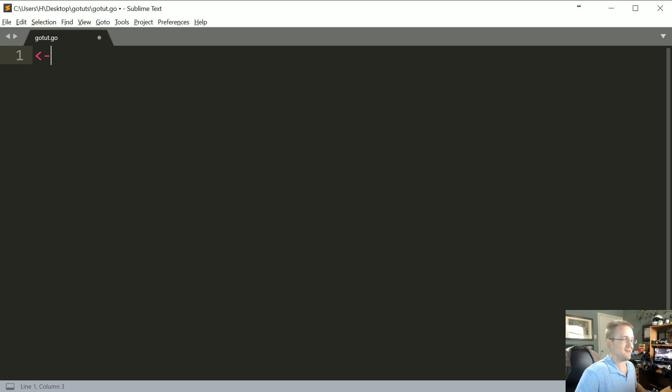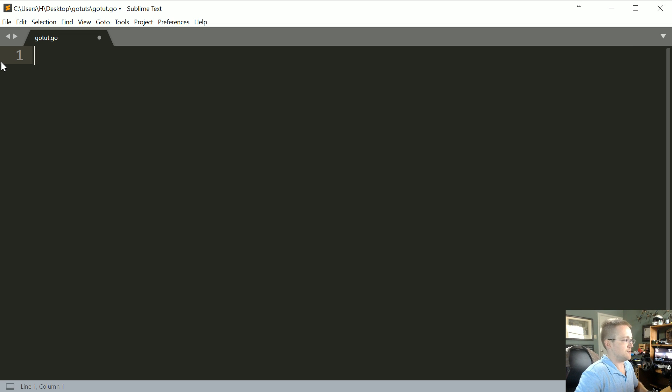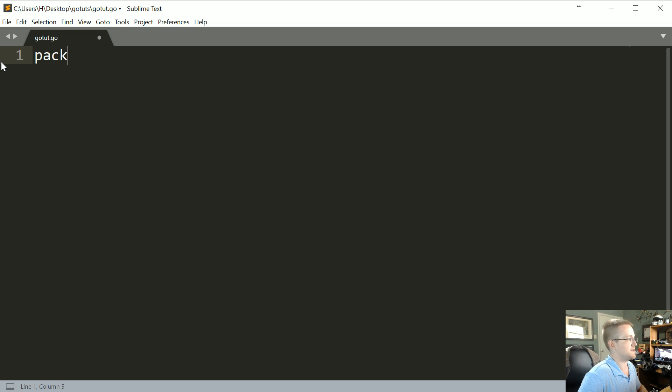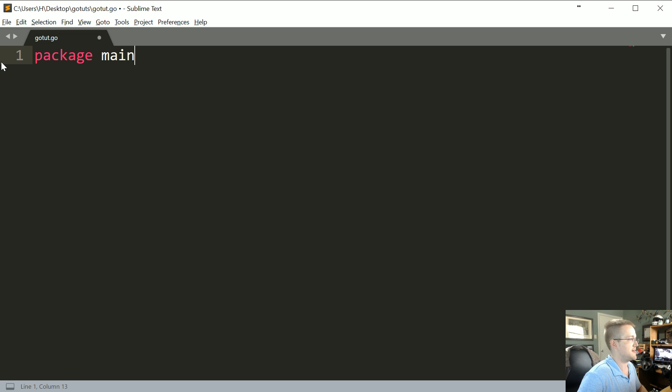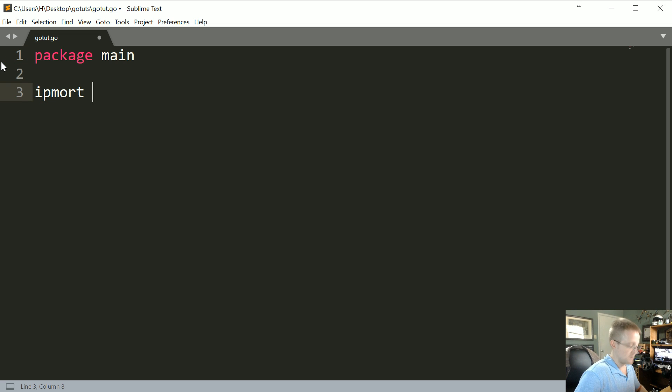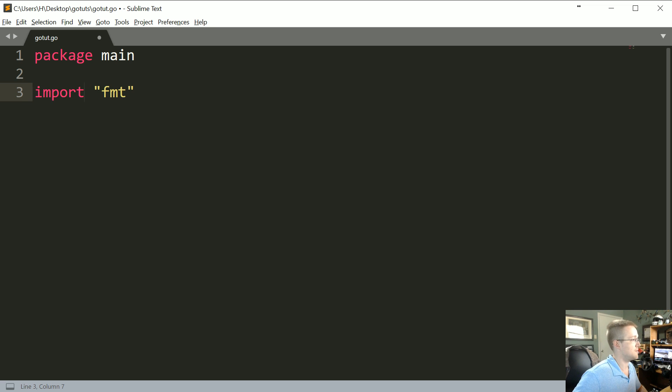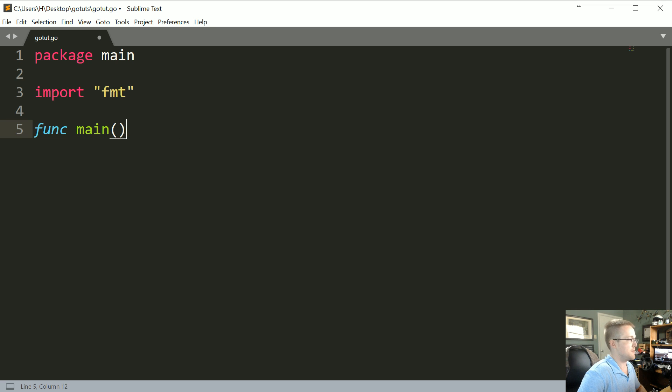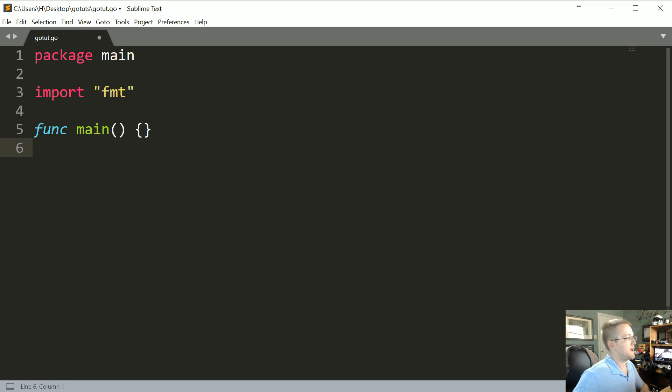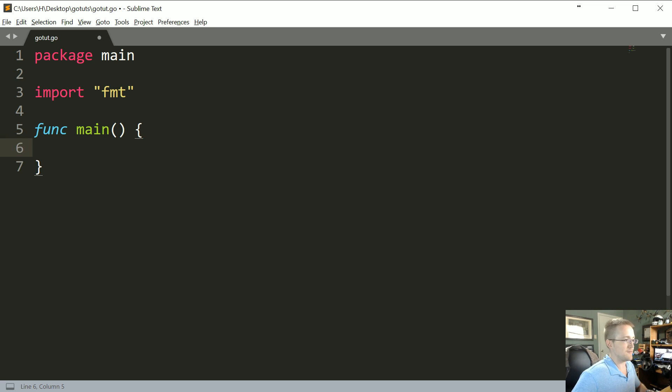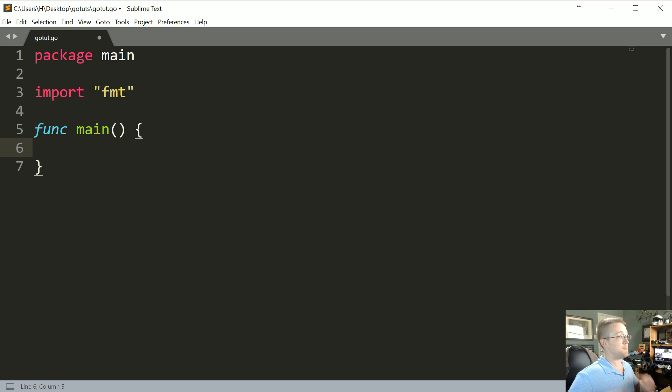So let's go ahead and just start with a really basic example. We'll do package main, import format, and then we'll have func main.